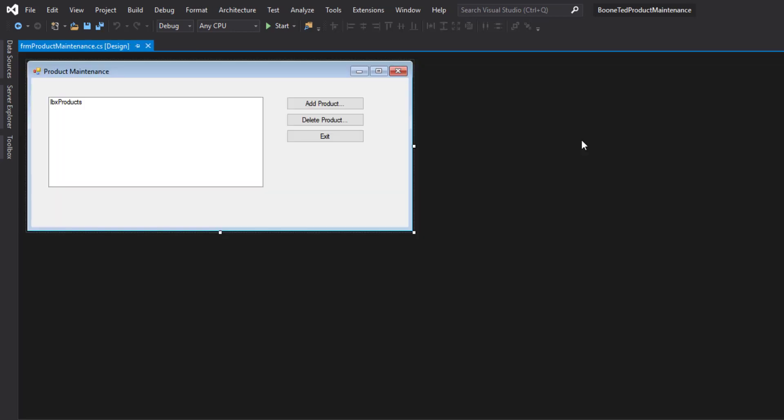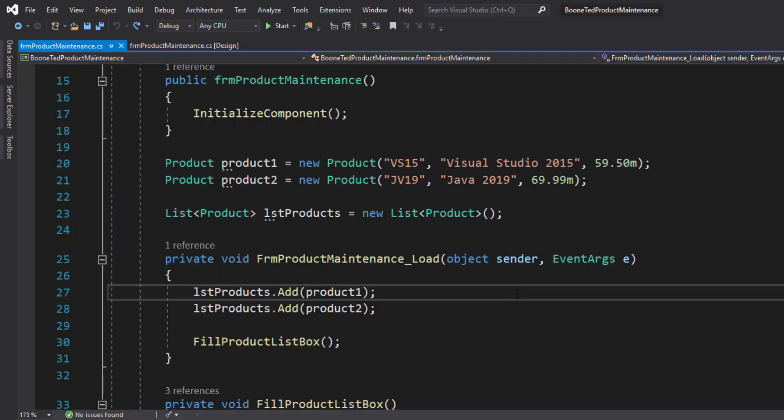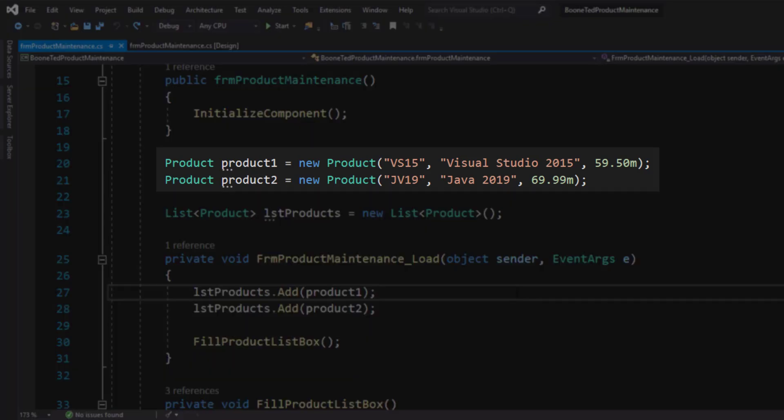Now that we've added the product DB class and the products XML document, let's talk about how we will manipulate our existing code to take advantage of an external database. I'm going to my product maintenance form and examining the code behind it.